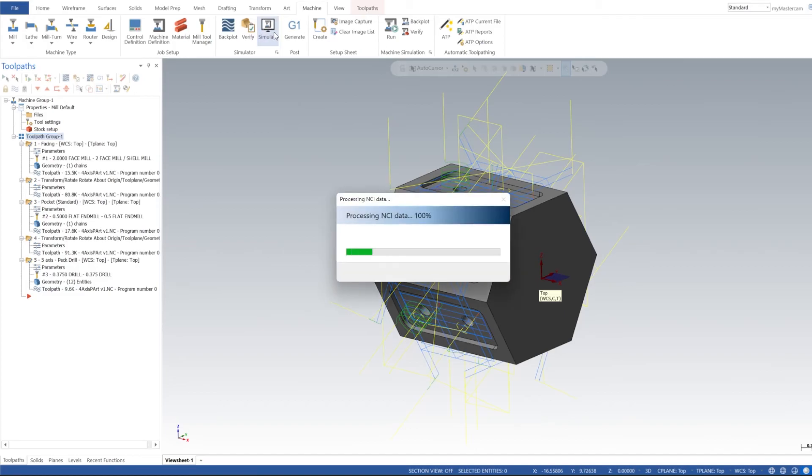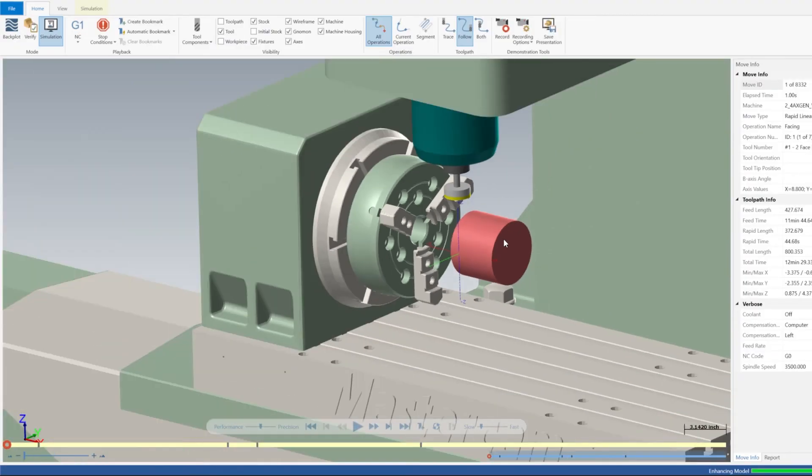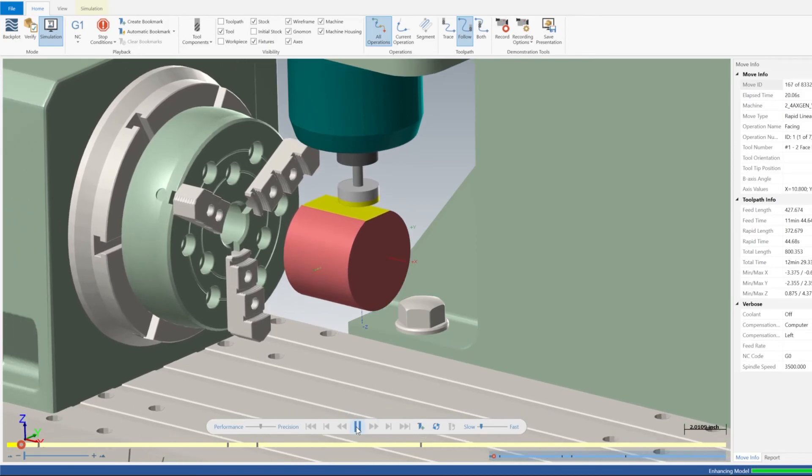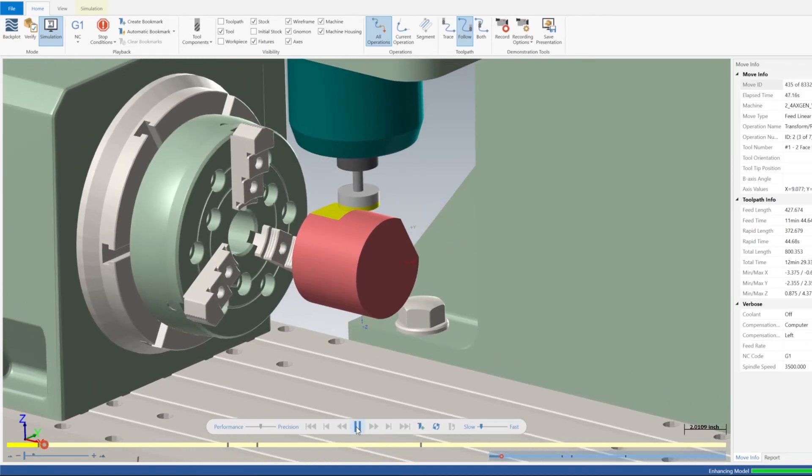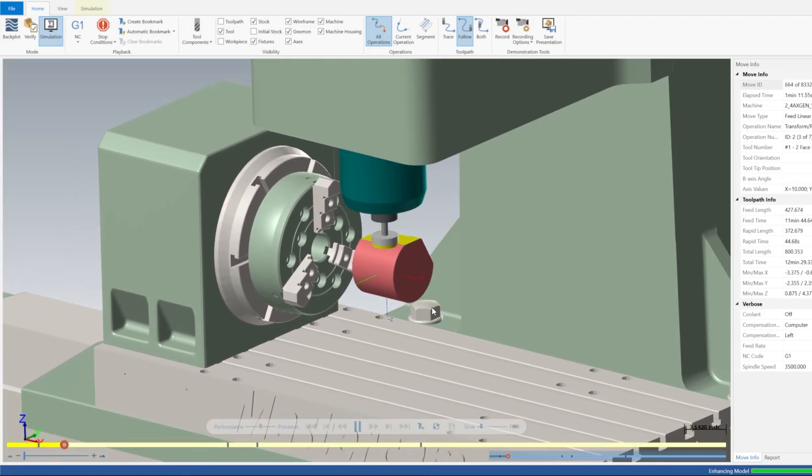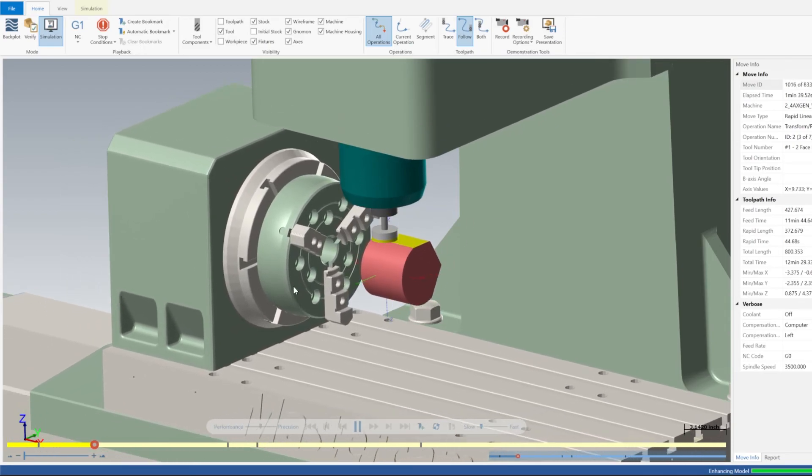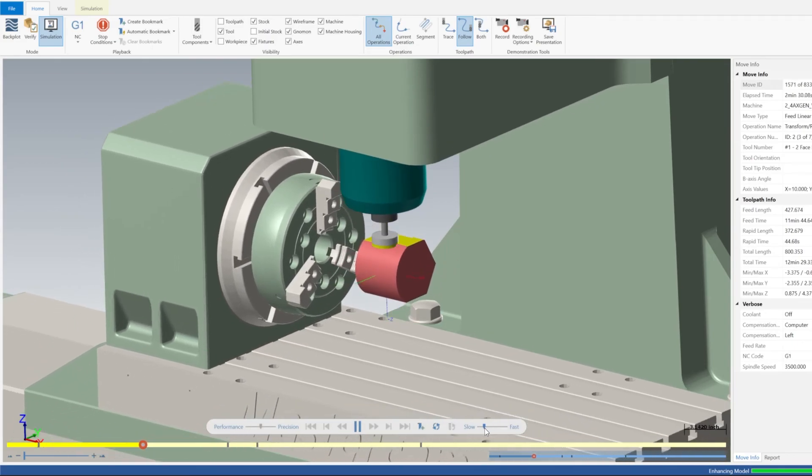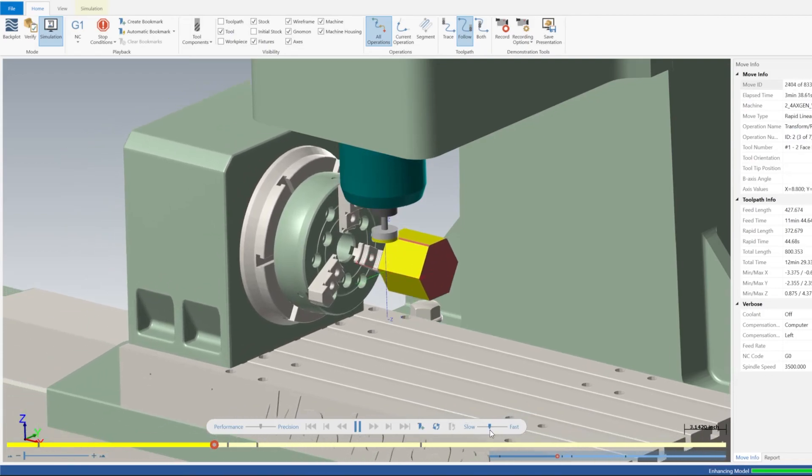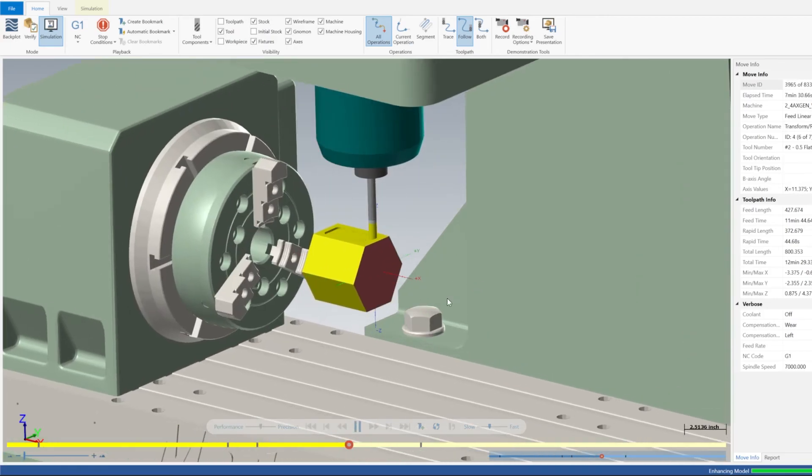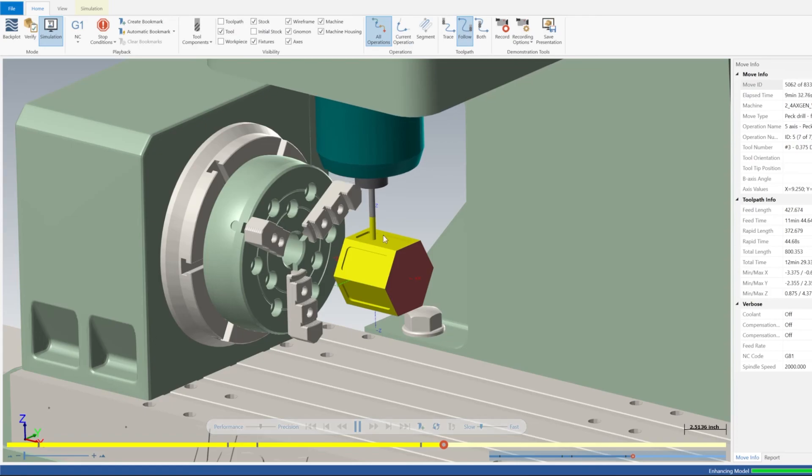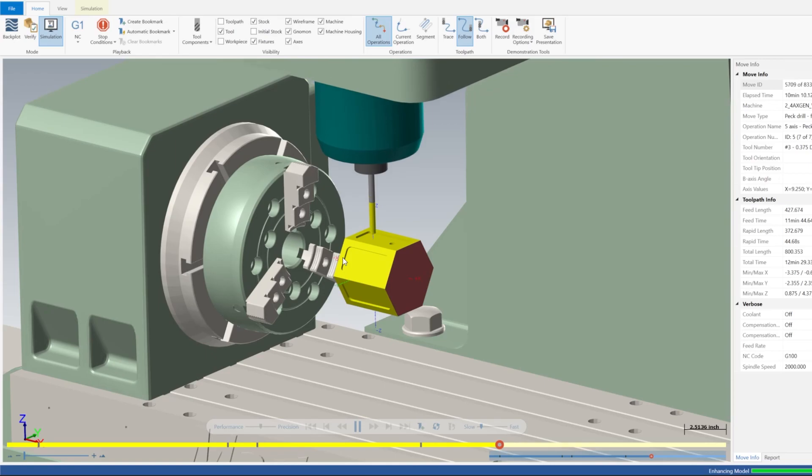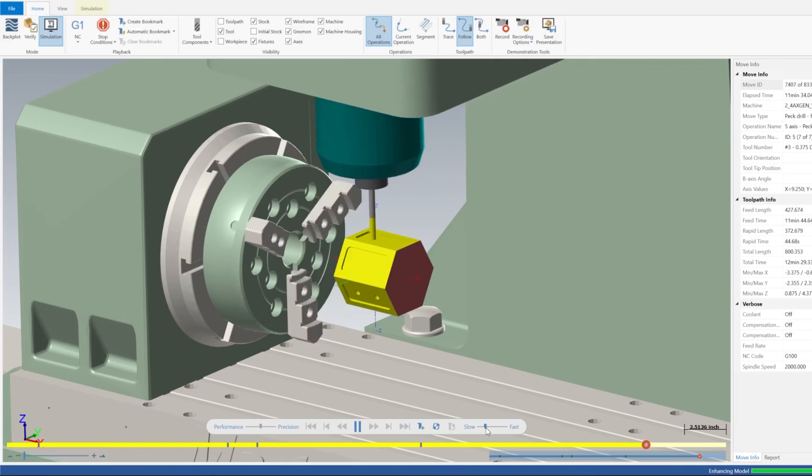If we go to Simulate, we should be able to see our part get machined. I'll go ahead and click Play. You can see that two inch retract as the part rotates. We have all of our flats. And that was our pocket toolpath, and now it's doing our drill. It's a pretty simple part to make on the four-axis.